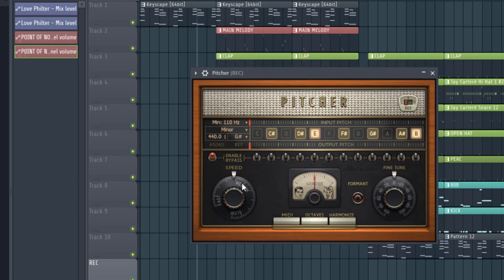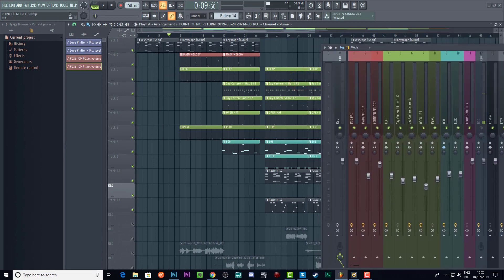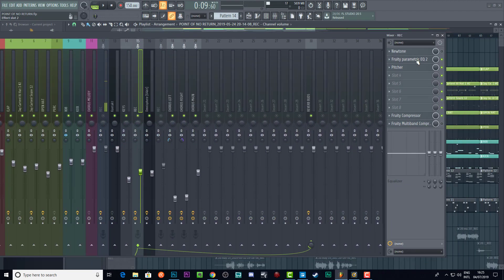These are the settings — very very simple. You just change the key, move the speed to past medium near Fast. You can move it more to Fast if you want that T-Pain effect, or move it all the way towards Slow if you want it to sound more natural. That's it. Then we've also got a compressor, which brings all the vocals up, and a basic EQ.